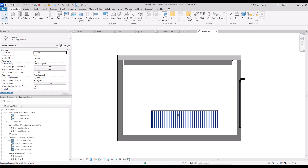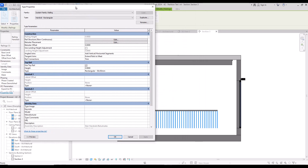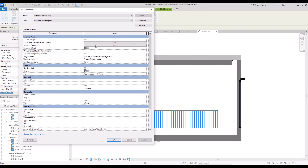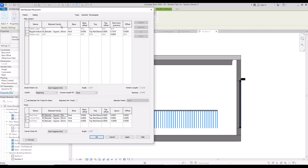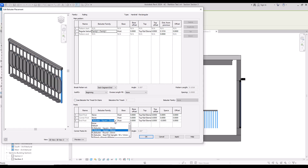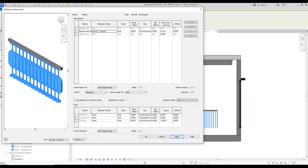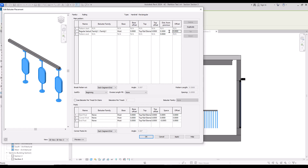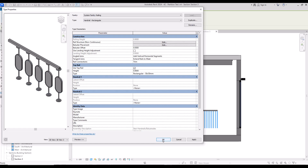This is a very simple railing, but if you select it and go to Edit Type, you can change the baluster from the Baluster Placement section. In the Main Pattern part, change the baluster family to the family you created. For the end and start posts you can either change their baluster family to this one or simply select none for them. To change the distance between balosters use the Distance From Previous option — I'll put it at 50 centimeters. Now click OK and apply.